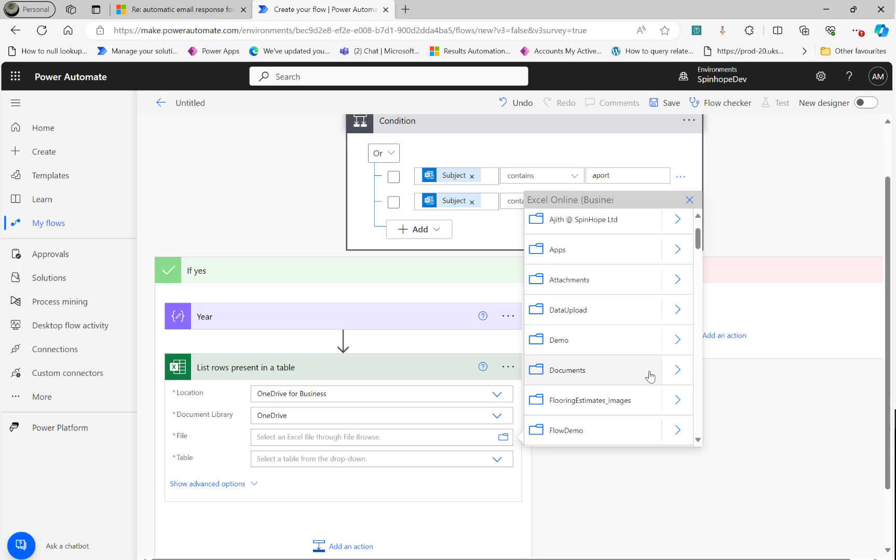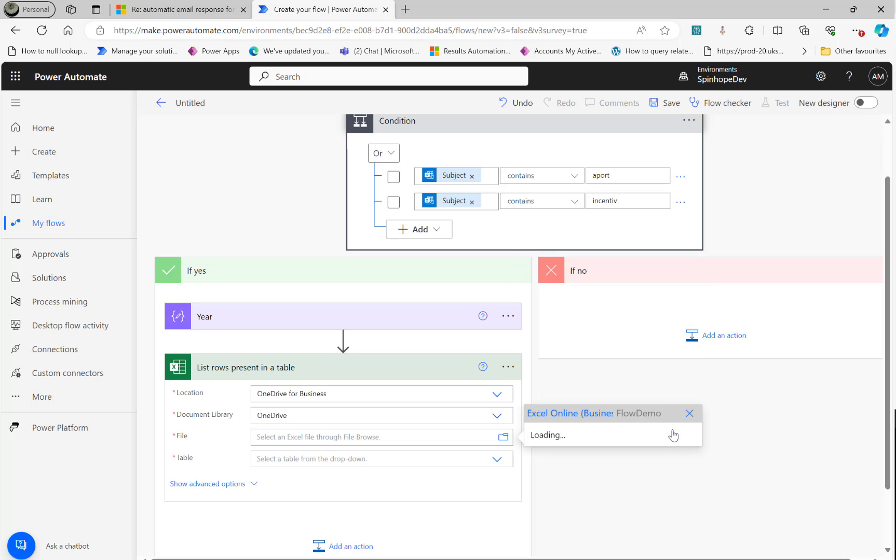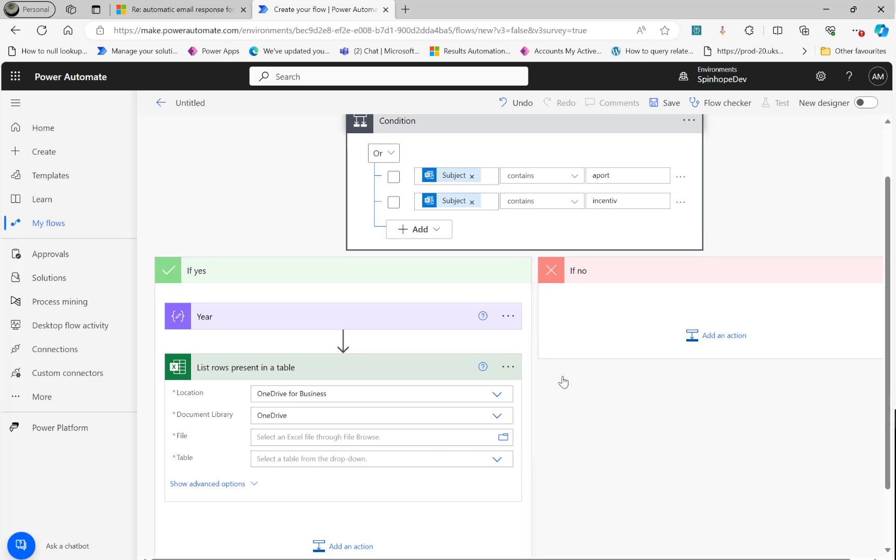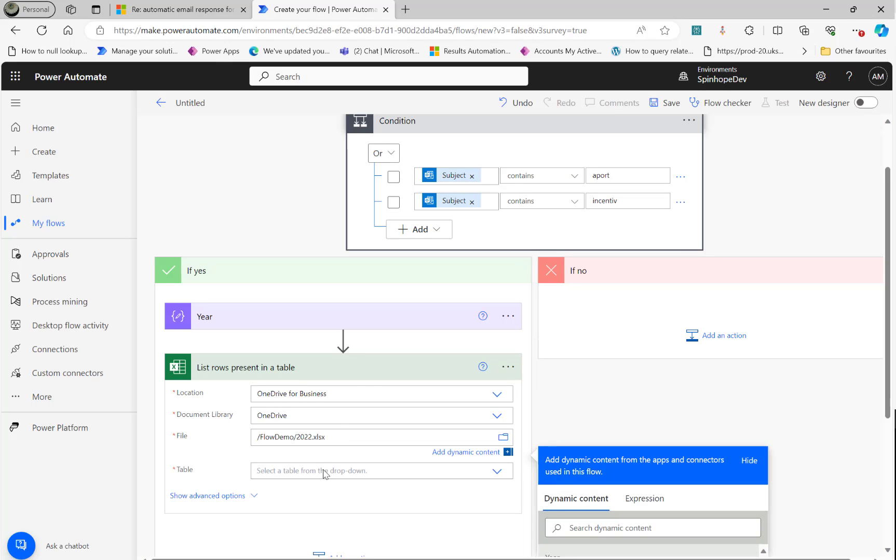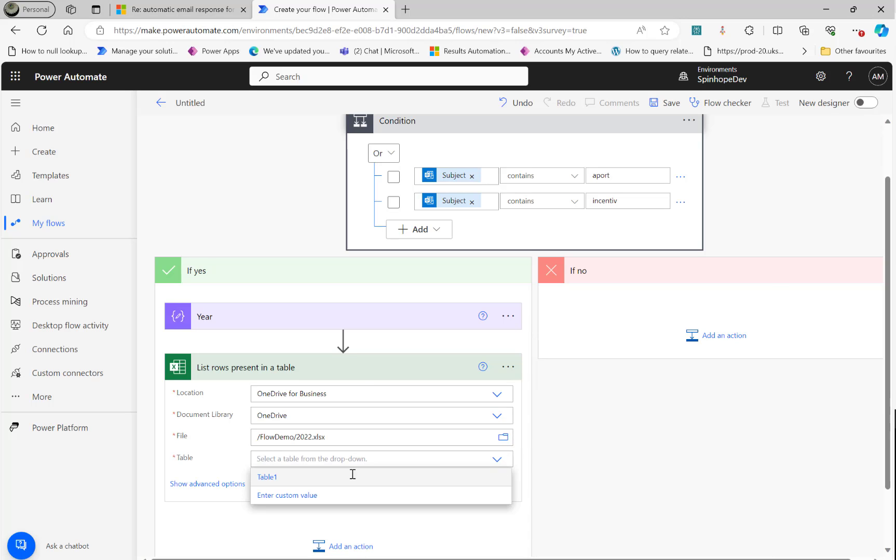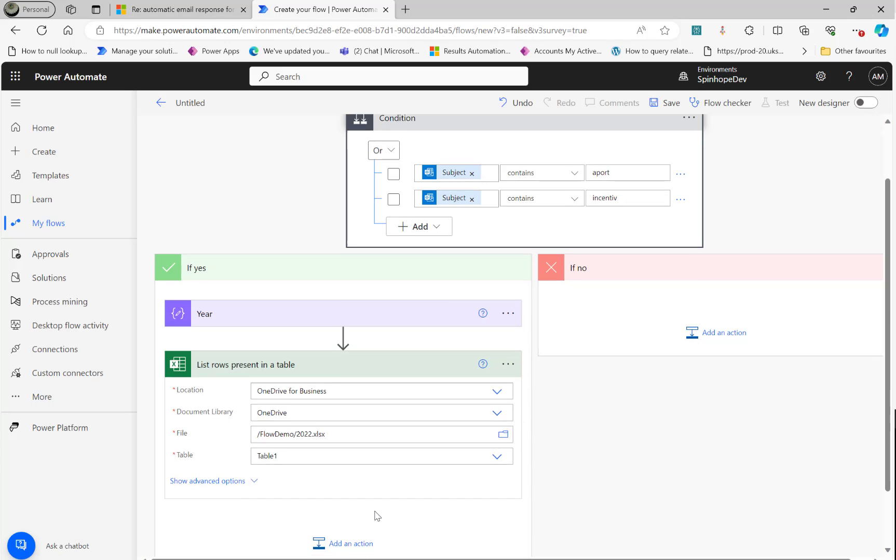Remember the schema, the file for all the worksheets, the header is the same and the table name is the same. That's the rule here. And look for the flow demo and select the file. I'm going to select 2022 now here. Here it is. And this way I can select the table one here.